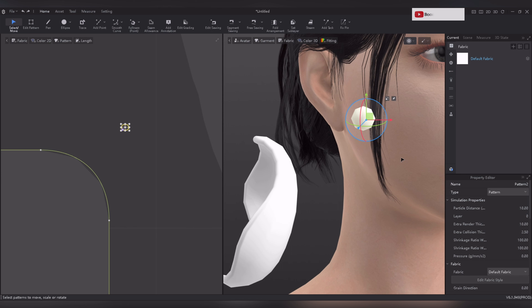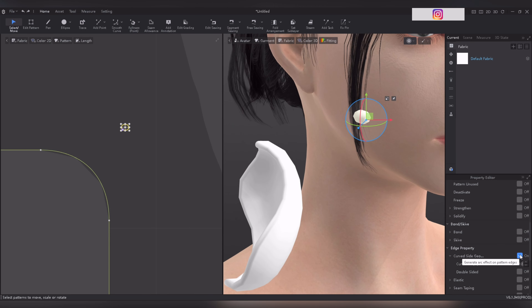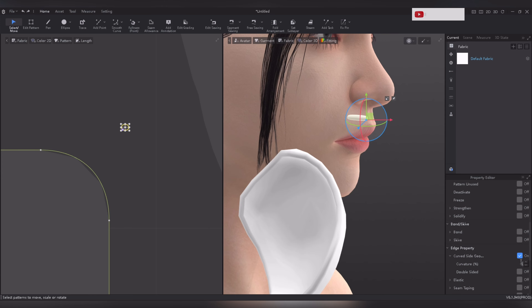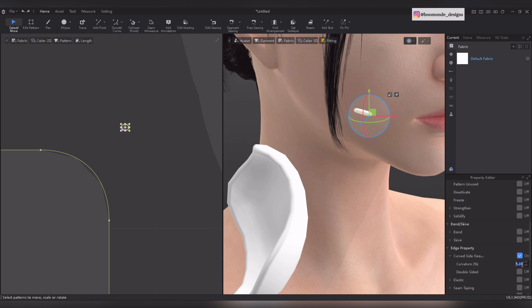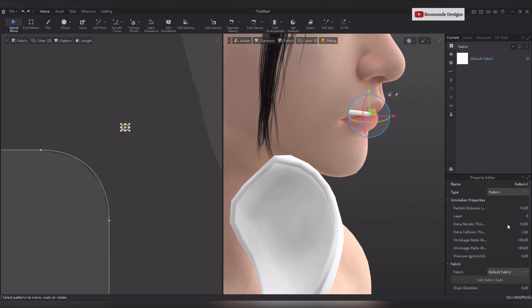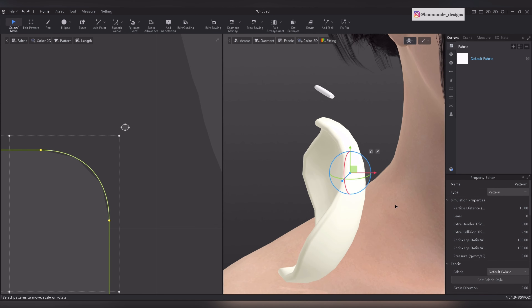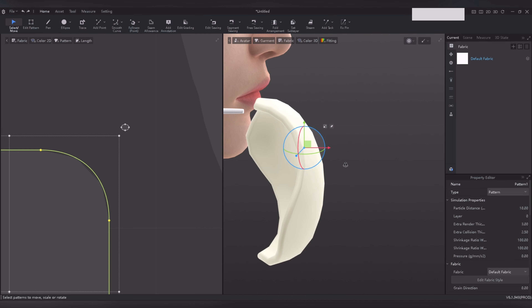Add extra render thickness to give it more depth. Currently it appears as more of a ball shape, so to make it look like a pin, scroll down the property editor to the edge property and reduce the curvature percent — now it looks more like a pin. To increase the length, increase the extra render thickness.